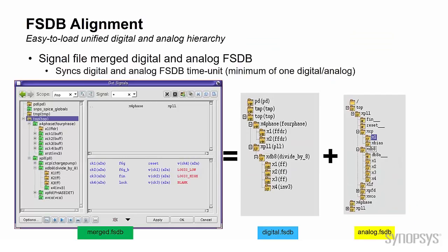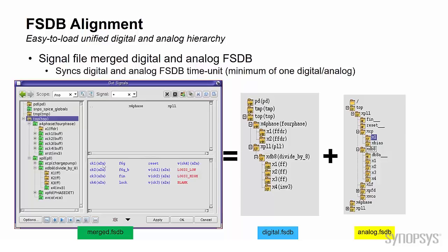As I mentioned, you don't have to deal with multiple FSDB files now, which may have different hierarchy or time scale. In this merged FSDB, you can see a single hierarchy tree, different icons for analog and digital, and you can pick up the analog signal or digital signal to the waveform now.